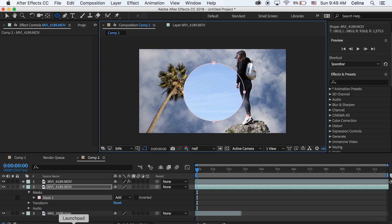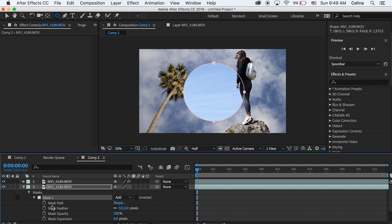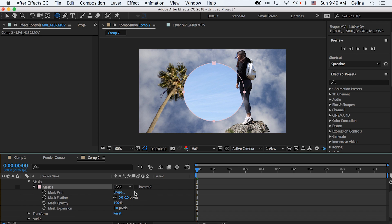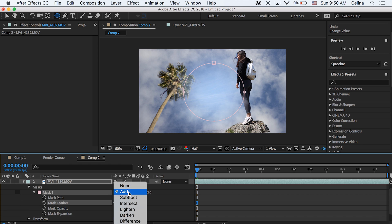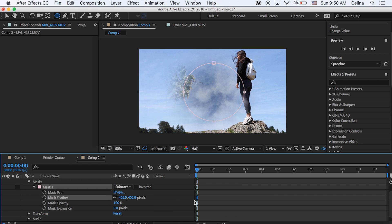And then we're going to go down to the mask properties and we're going to feather it a lot. So I'm going to about 400. And then you want to subtract. So I'm going to change the settings to subtract or you can press inverted.